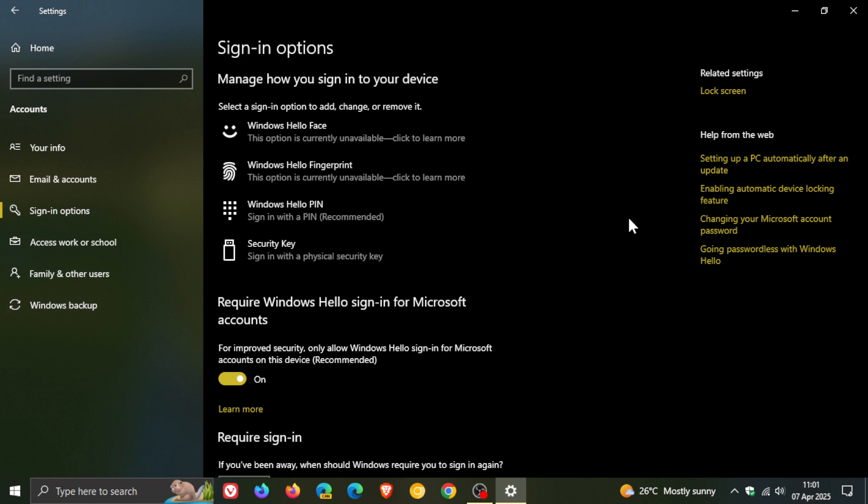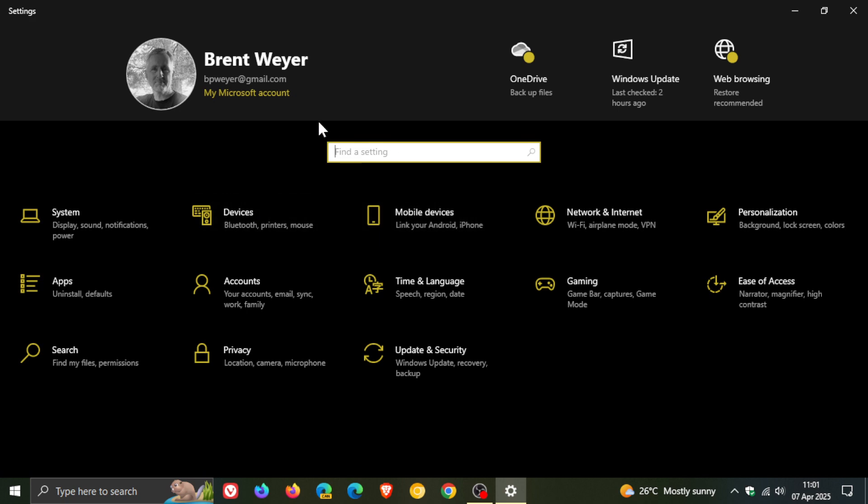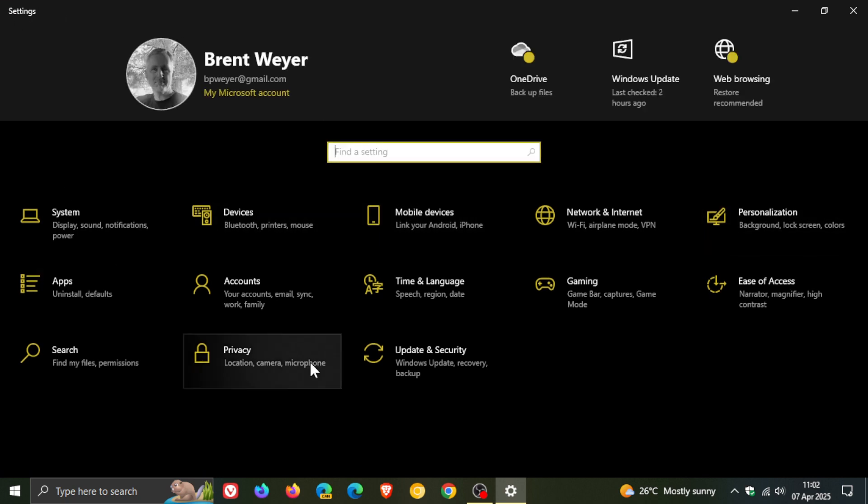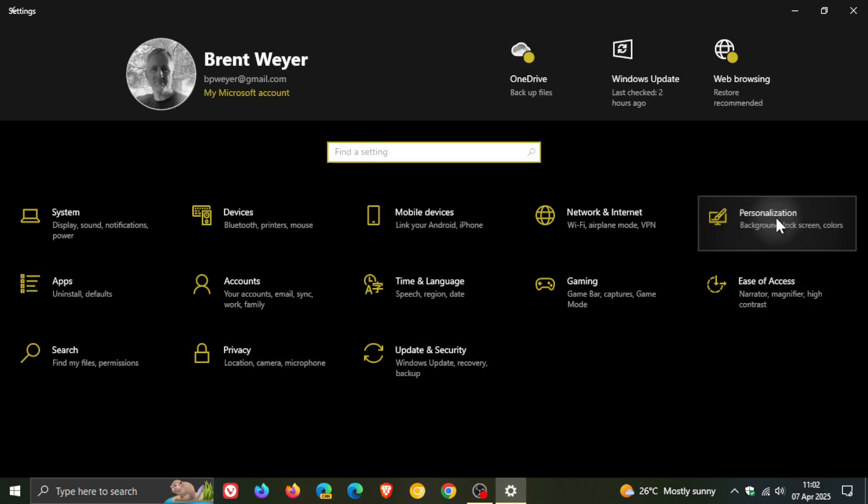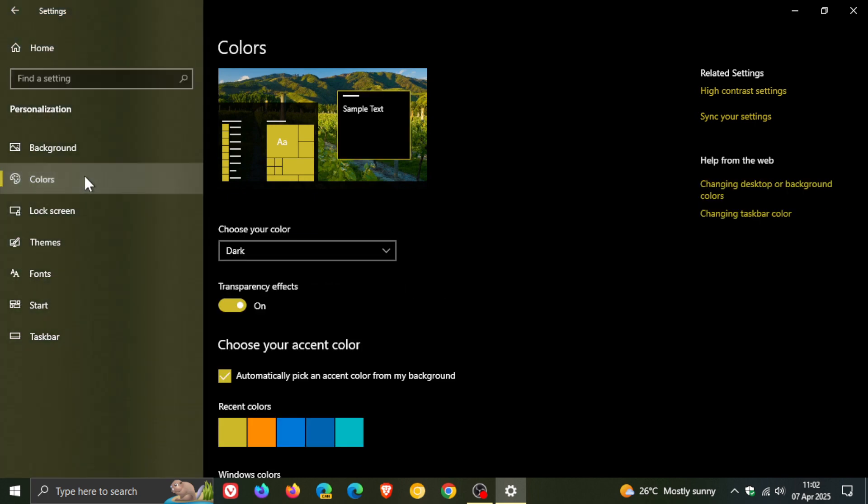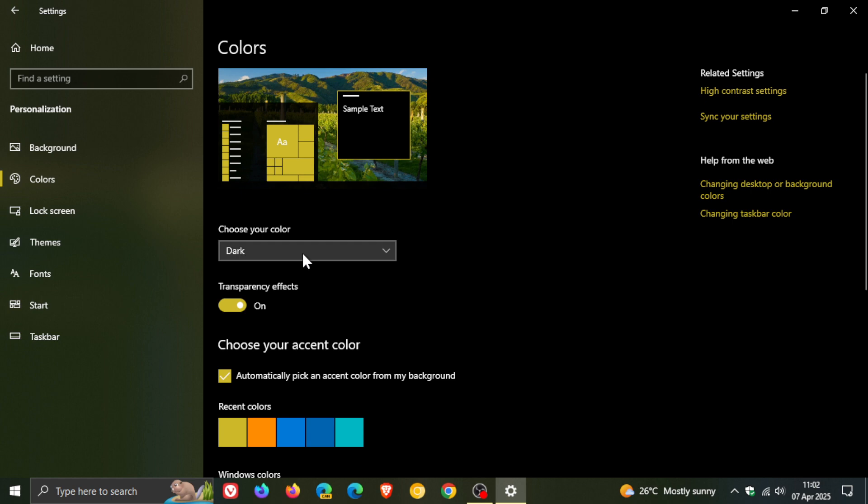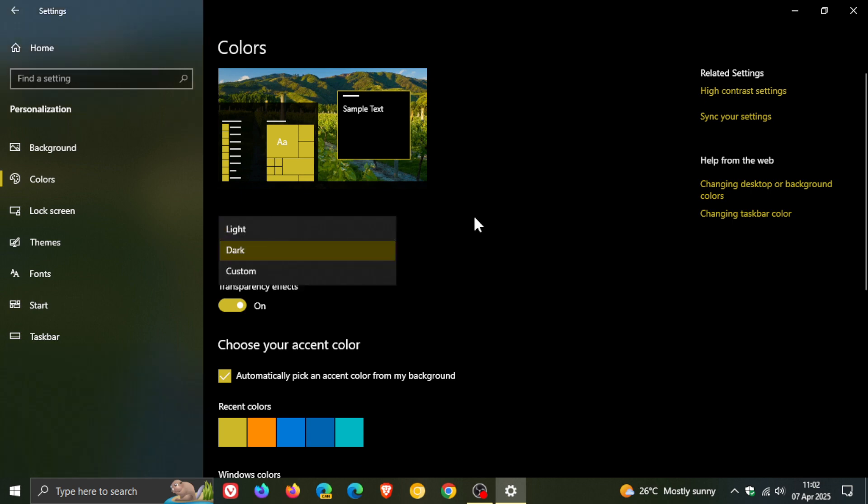And the final tip they give regarding Windows 11 and reasons why you need to move on to Windows 11 is you can enable dark mode for comfort. Now we all know on Windows 10 that we have exactly the same option. I'm currently running dark mode as I speak. So if we head to personalization, colors, we've got choose your color: dark, light or custom. So dark mode is also available on Windows 10.